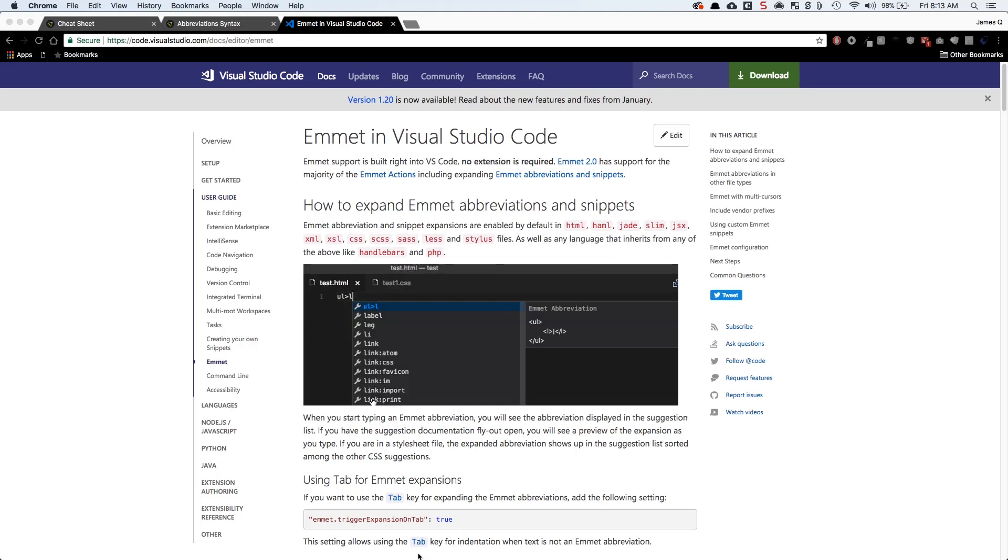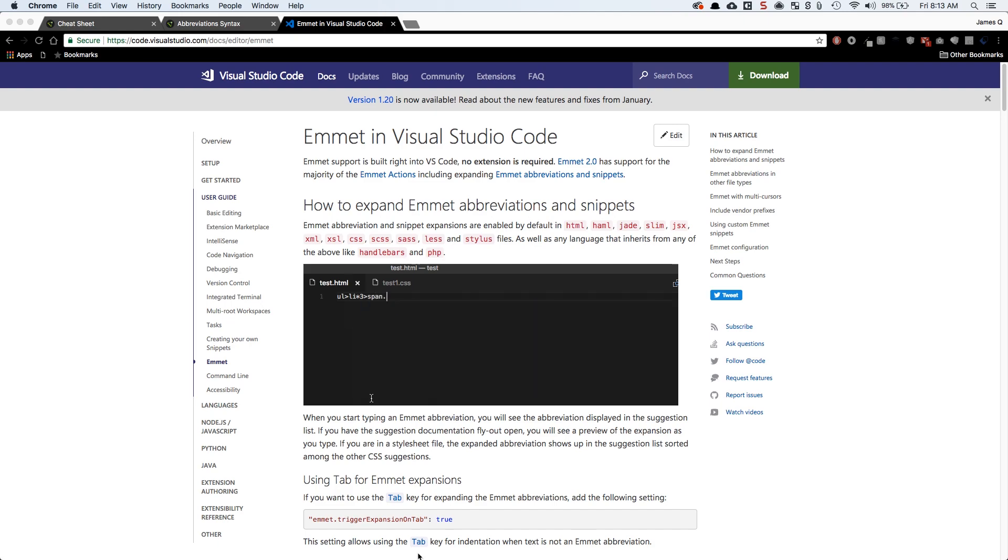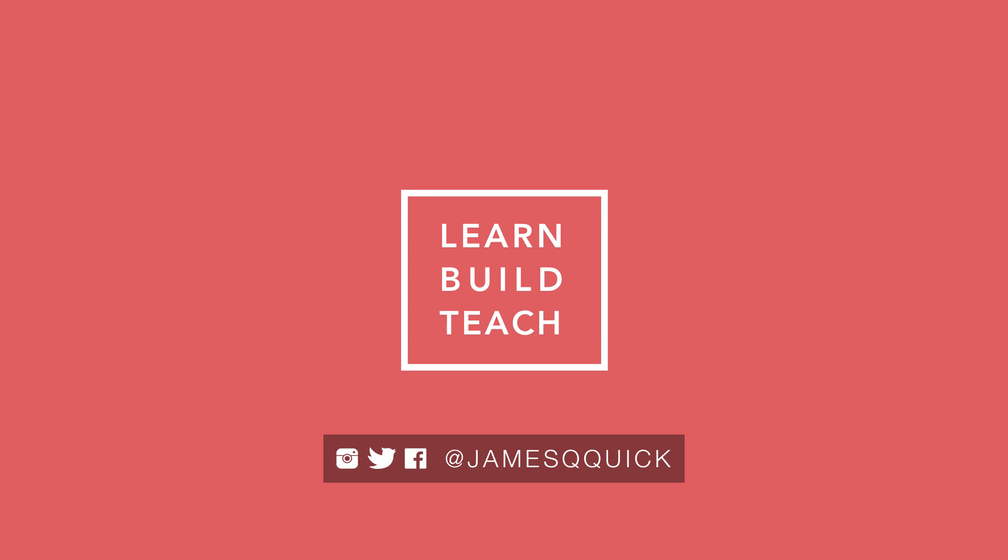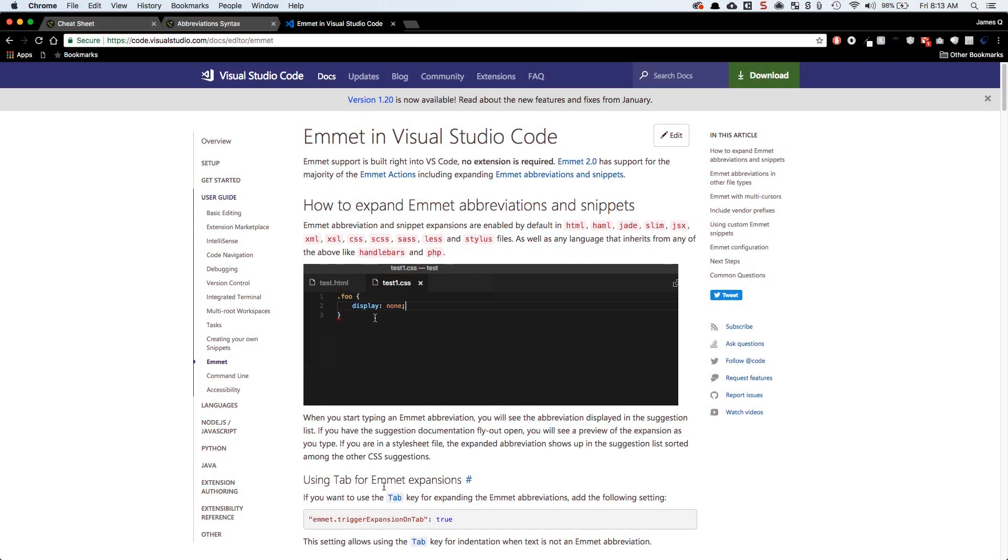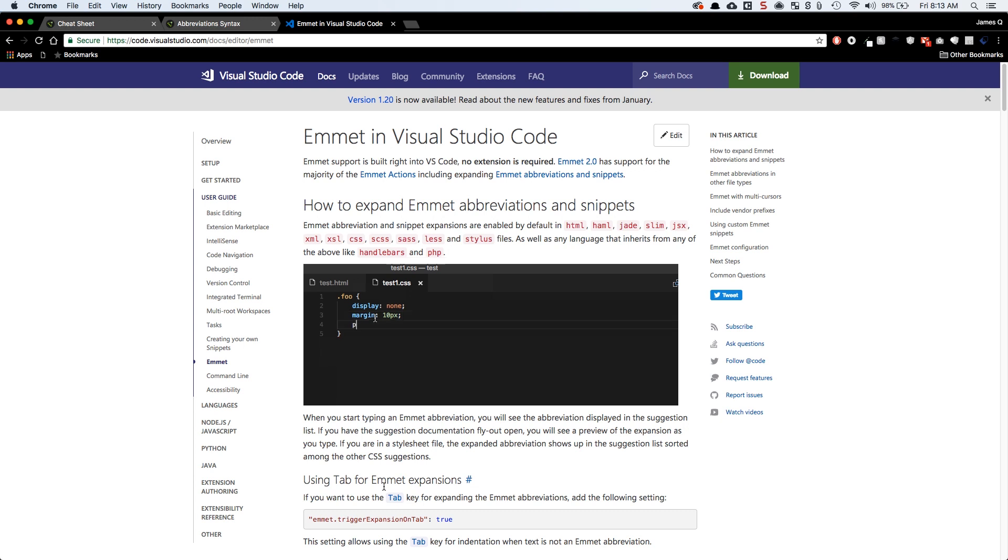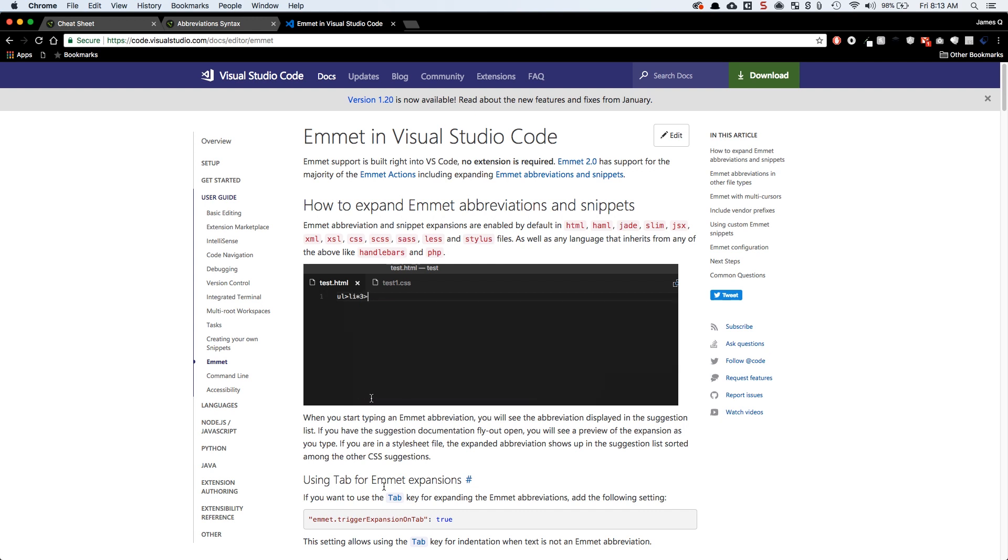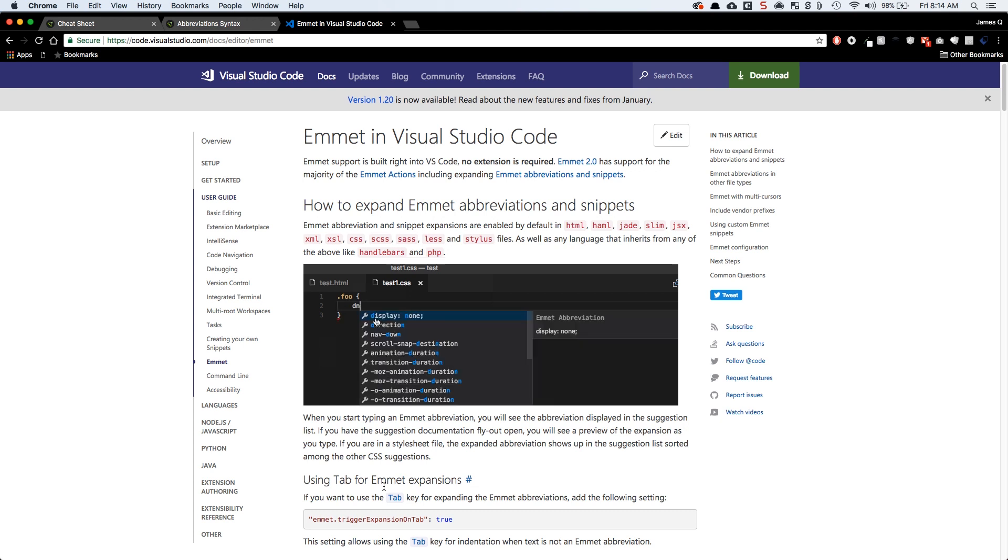Hey everybody and welcome to another video. In this one we're going to take a look at using HTML snippets and abbreviations with Emmet in Visual Studio Code.